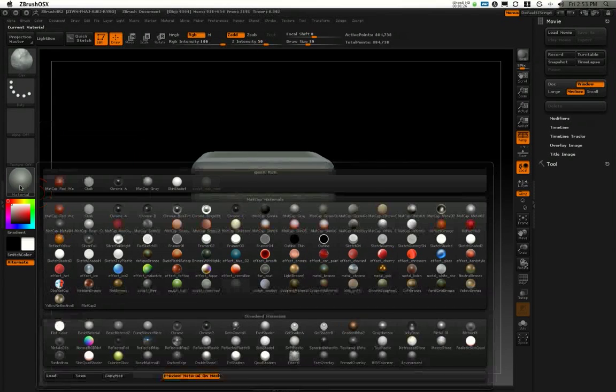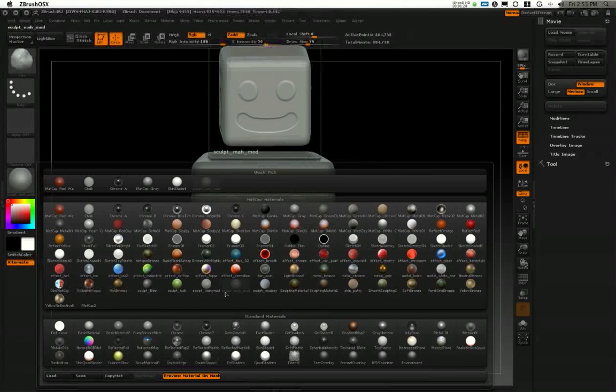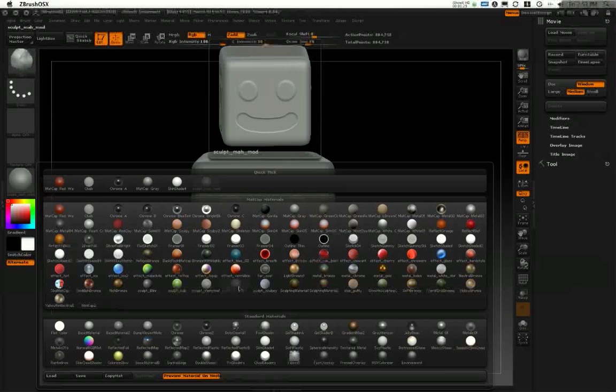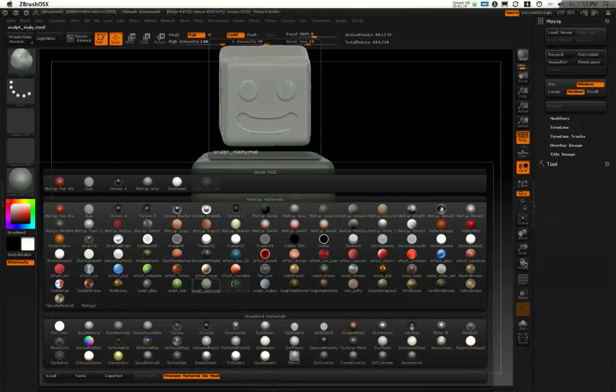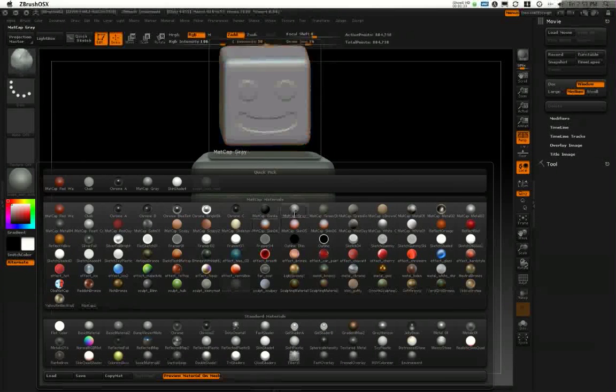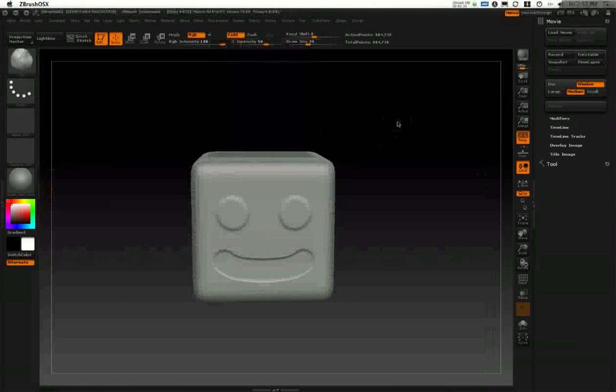I've also sent my material to a custom material. It's the Sculpt MAH modeling material, which is one of my favorite ones to use. If you don't have this one, I recommend the Matcap Gray material, which is a default material.